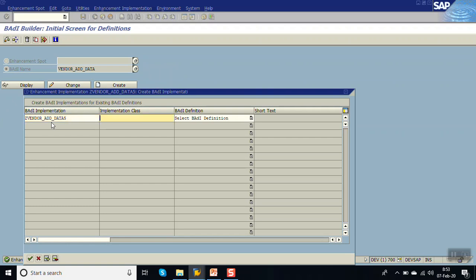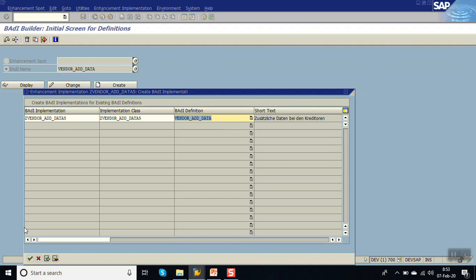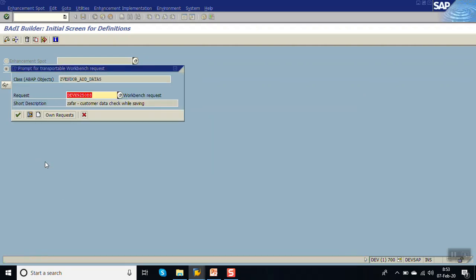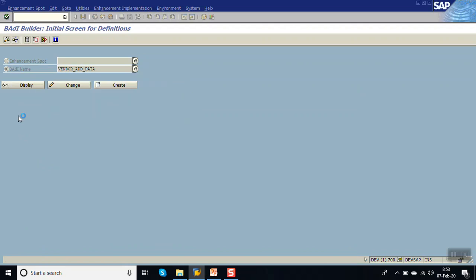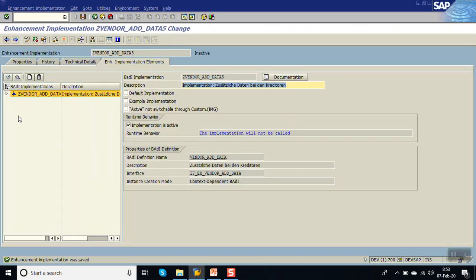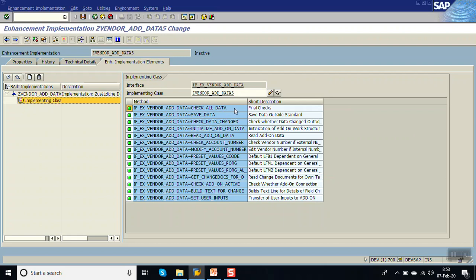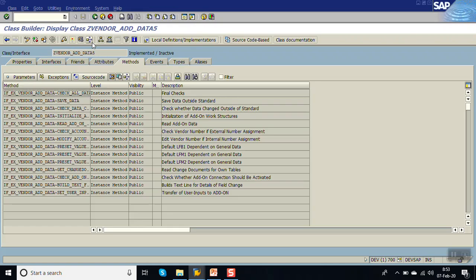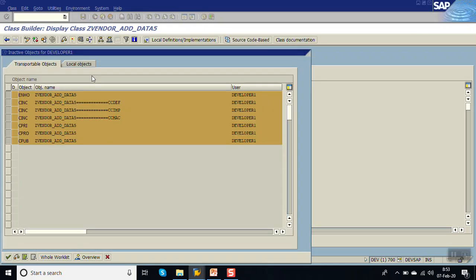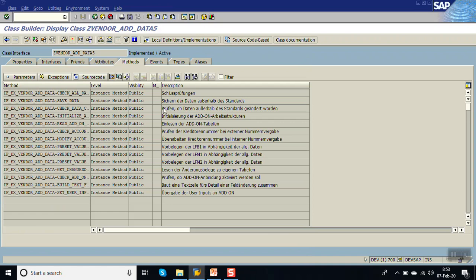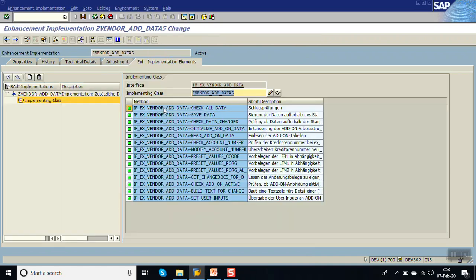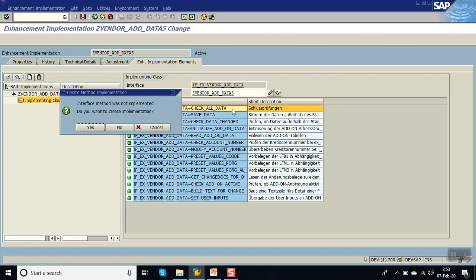After saving, you'll see the BAdI implementation name and body class details along with the BAdI definition. Expand this and directly call the implementing class. Here we have to re-implement the method. Go to the class and activate all, then go back.